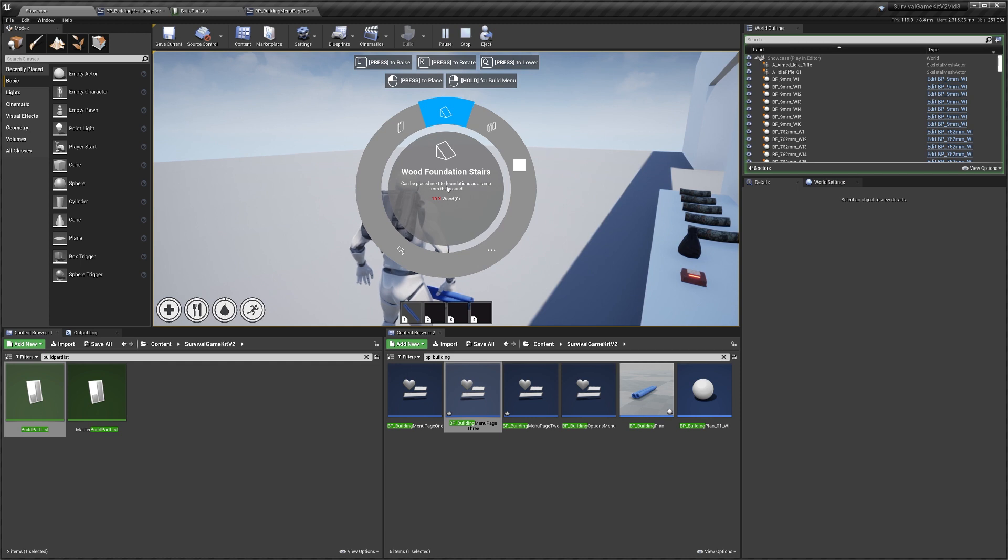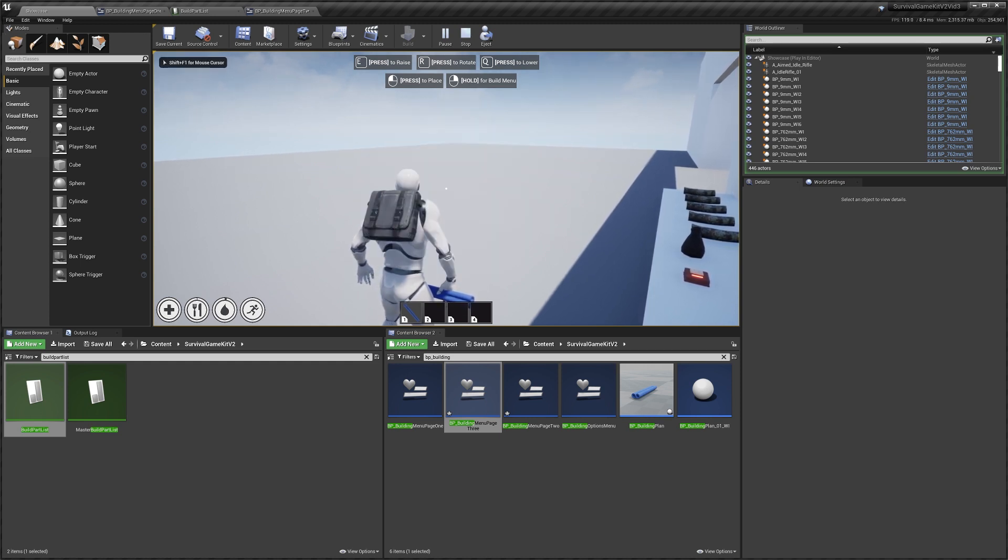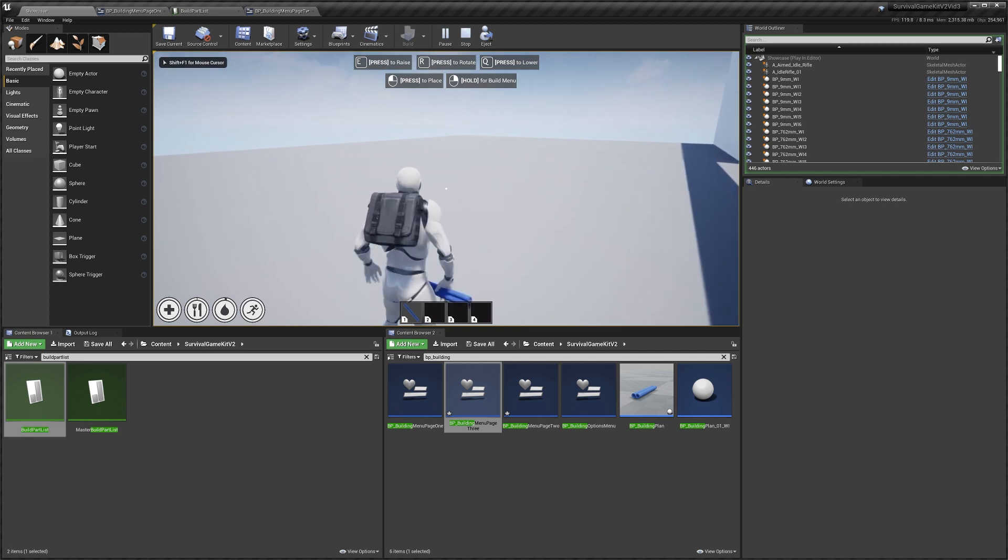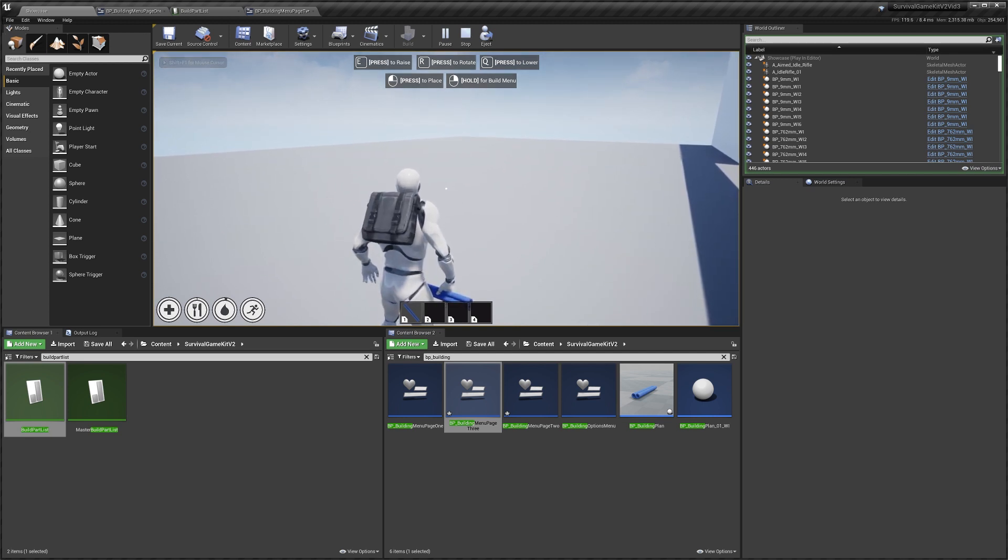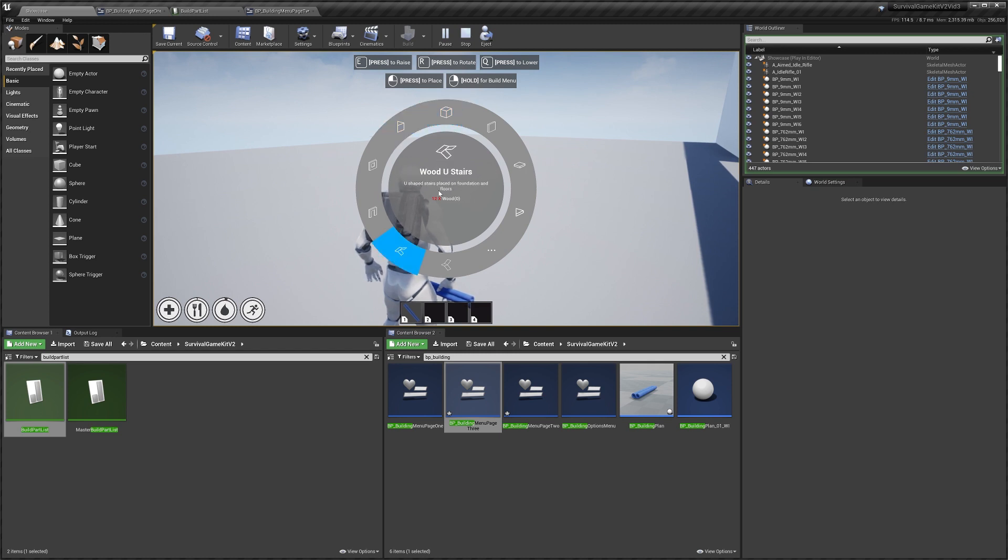So we're on page two, page three, and then back to page two, back to page one. So that's pretty much it for the radial menu and how to use it.